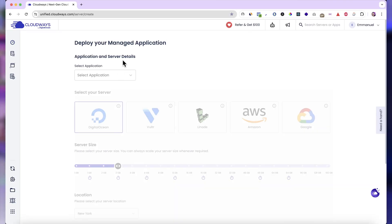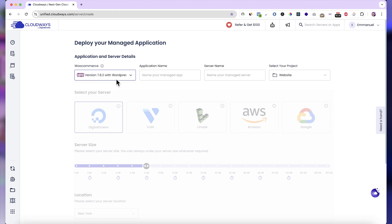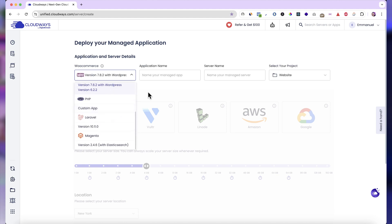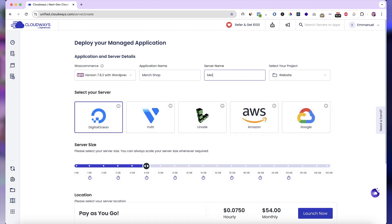Here, the first step is to select the type of application you are creating, basically the type of website you want to create. And let's say we are creating an e-commerce website. So I'm going to select WooCommerce. But as you can see, there are a lot more options here, WordPress, PHP, and all of that. Then you want to give your application a name. Let's say I'm going to use Merch Shop. And then the server name. Let's say I'm going to use Merch Business as the server name. Then select your project.